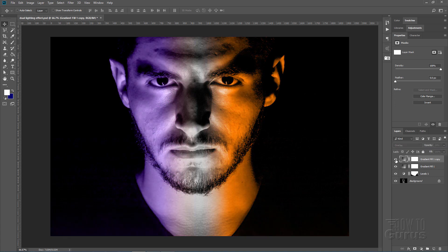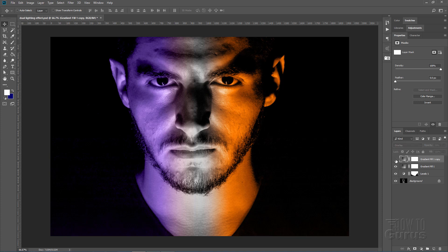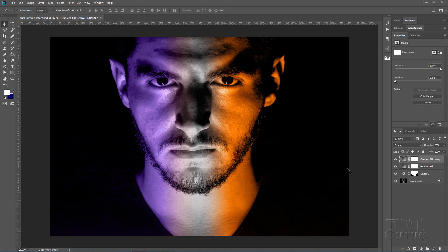And there we go. There's without and there's with. It just kind of richens up those colors. And that's all there is to it. That takes care of this dual color look. And as you can see, pretty easy to do.